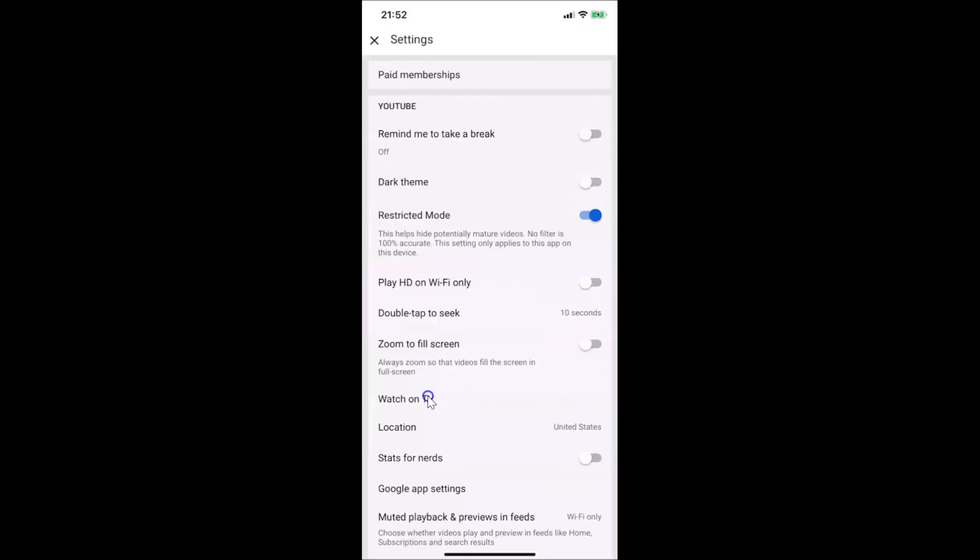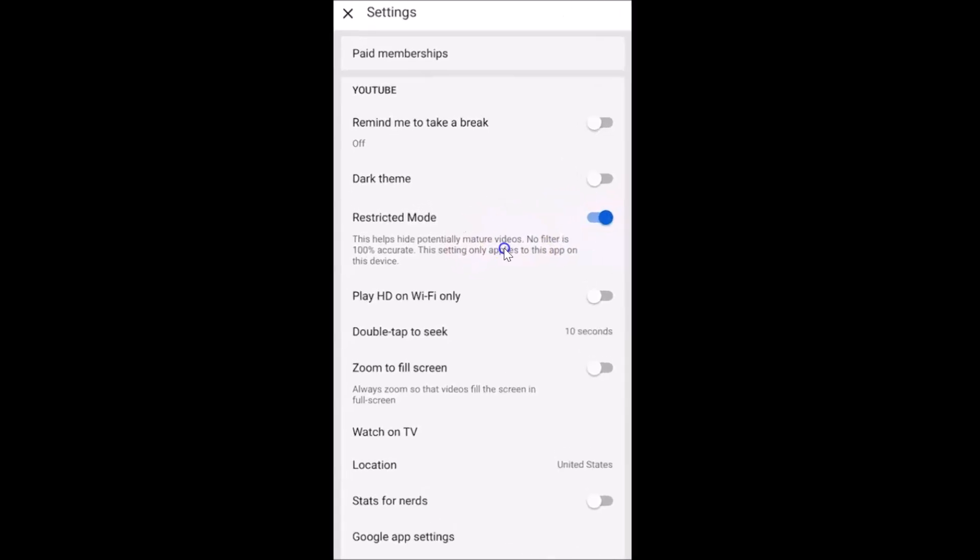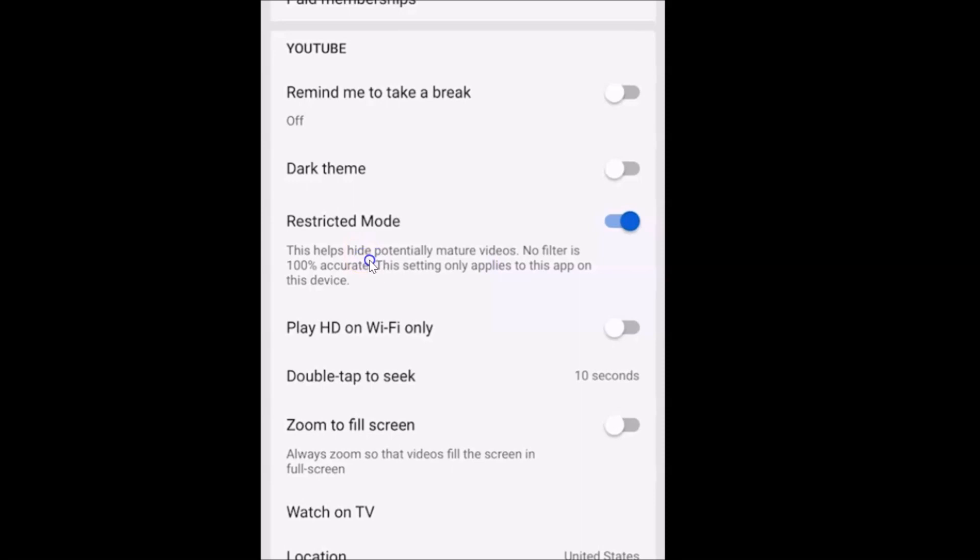You can see I have this settings screen. Here I have this restricted mode option. Currently I have this option turned on. Here we have a little message, let's read that. When it's turned on, this helps hide potentially mature videos. No filter is 100% accurate.